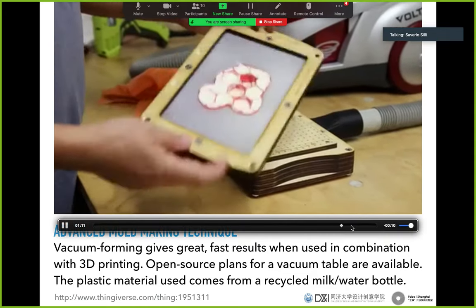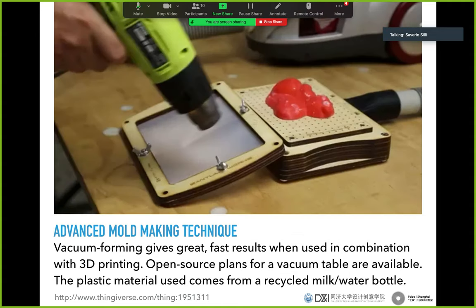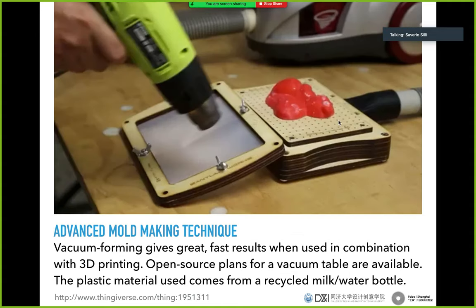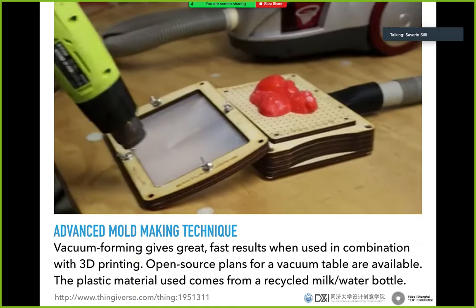It's very important that you have absolutely no undercuts for vacuum forming, otherwise you will never be able to get the plastic sheet off the model, because the plastic is rigid and the model must also be rigid.